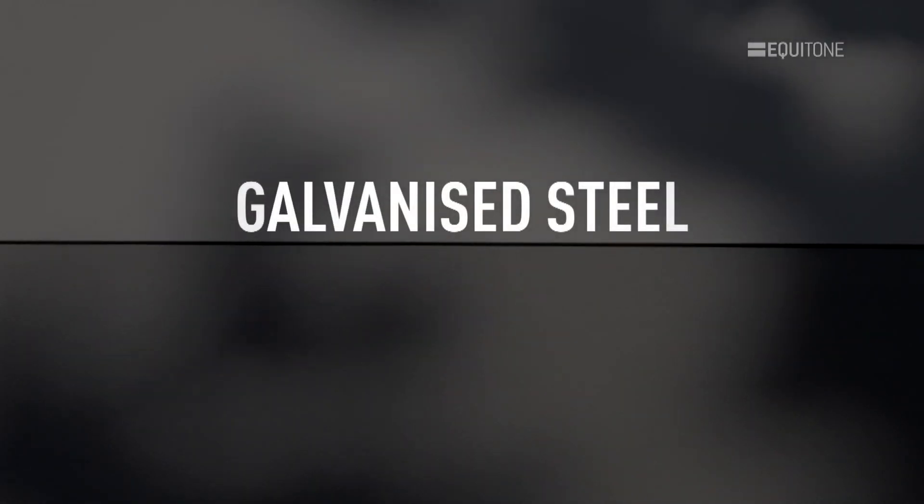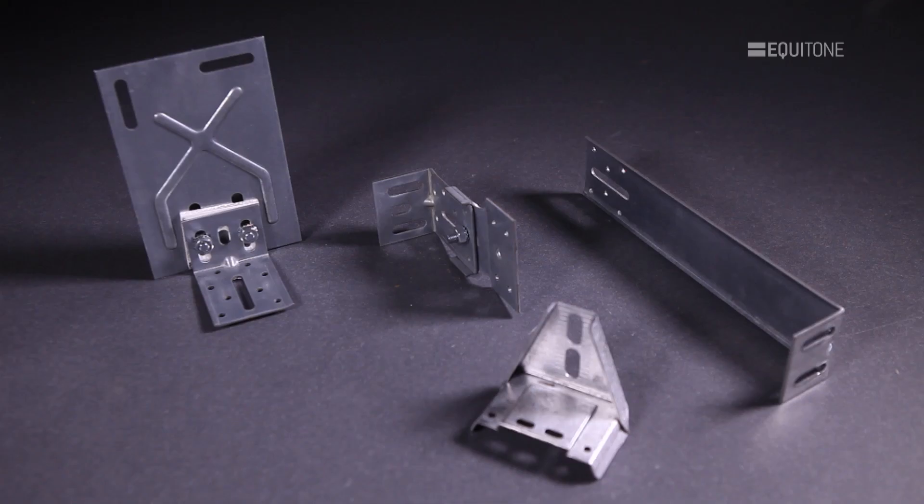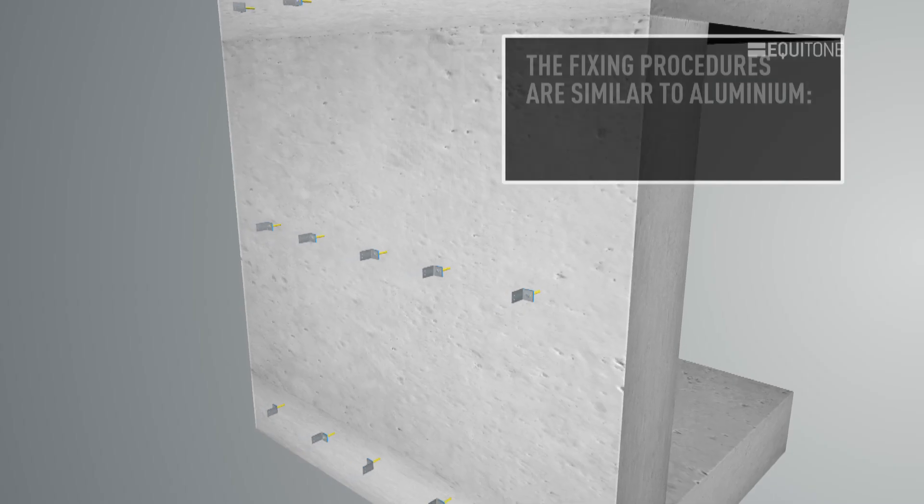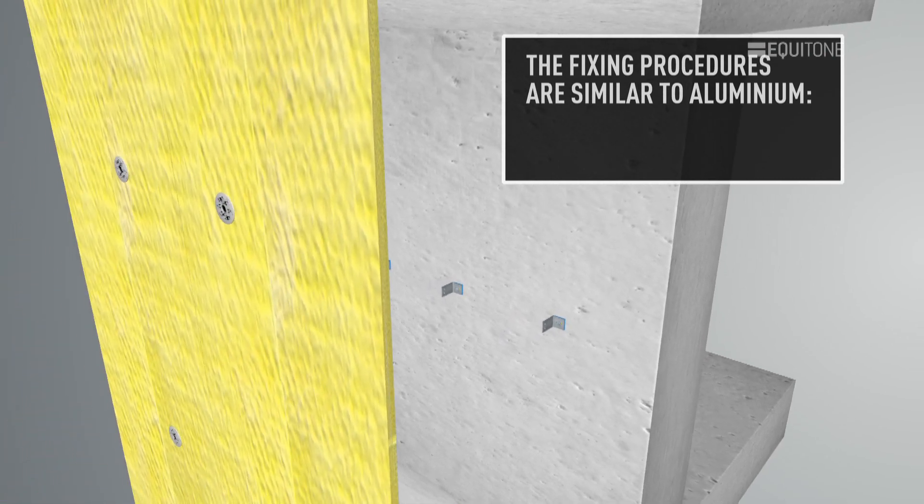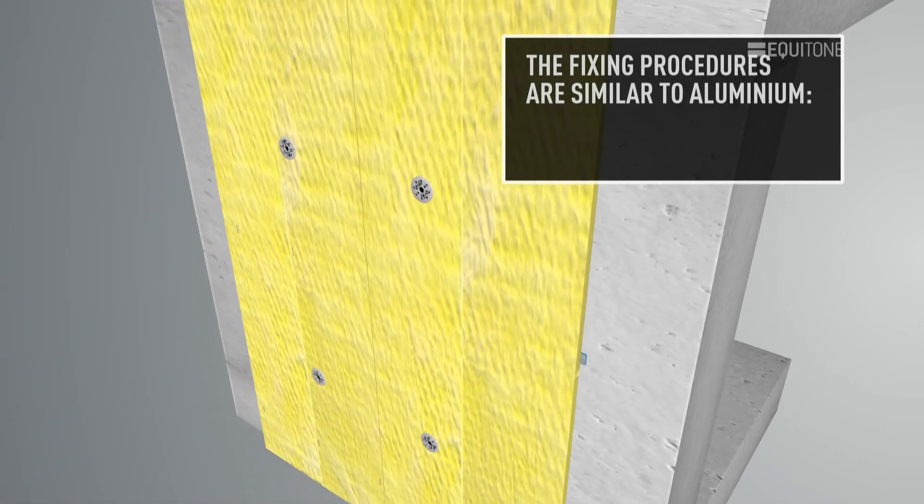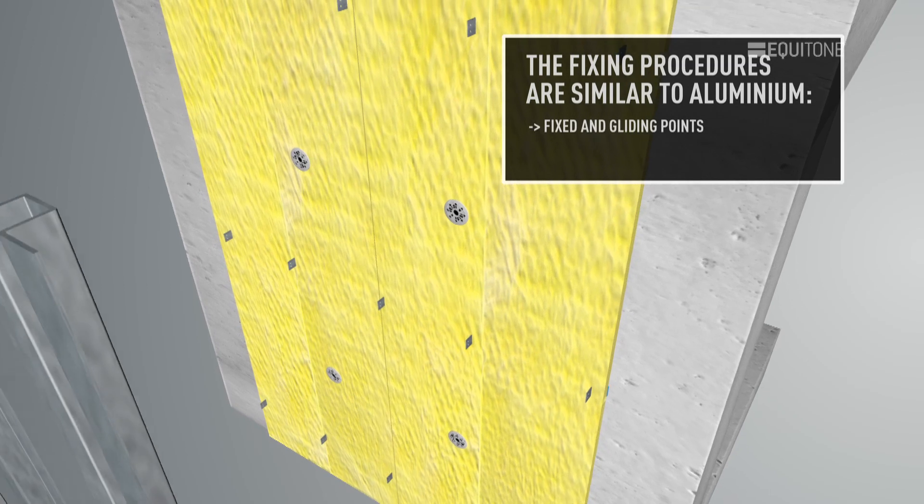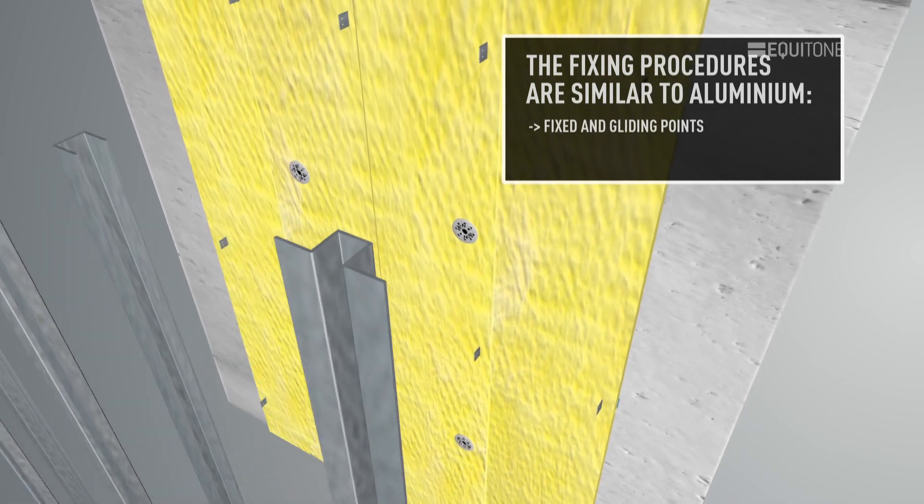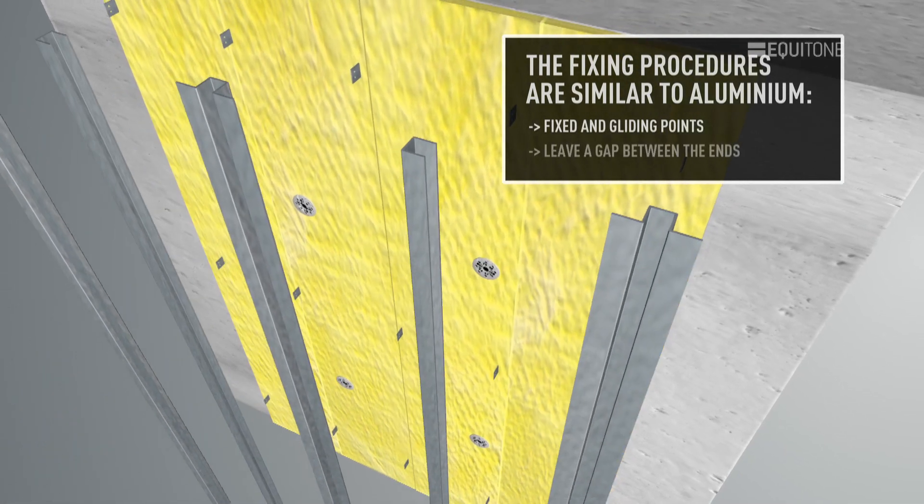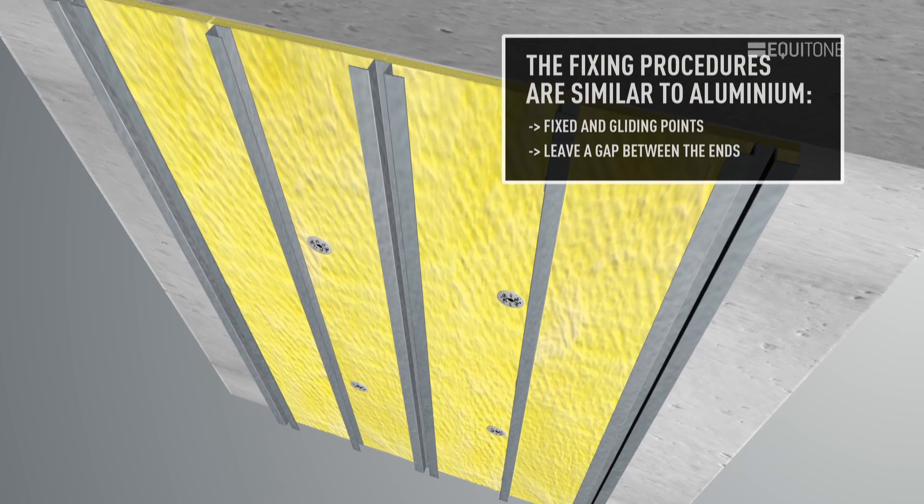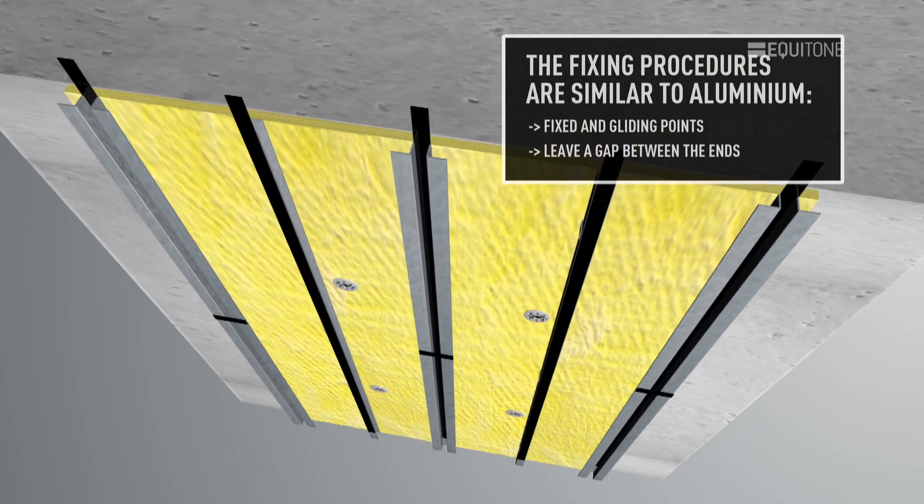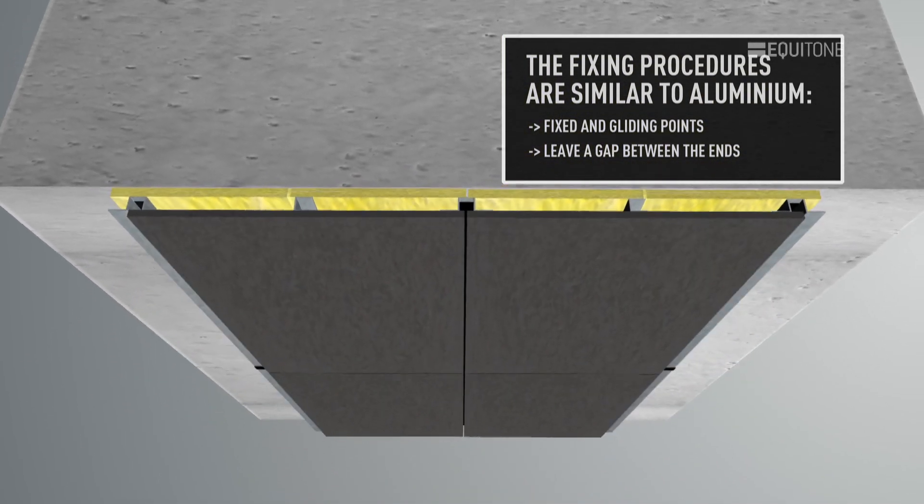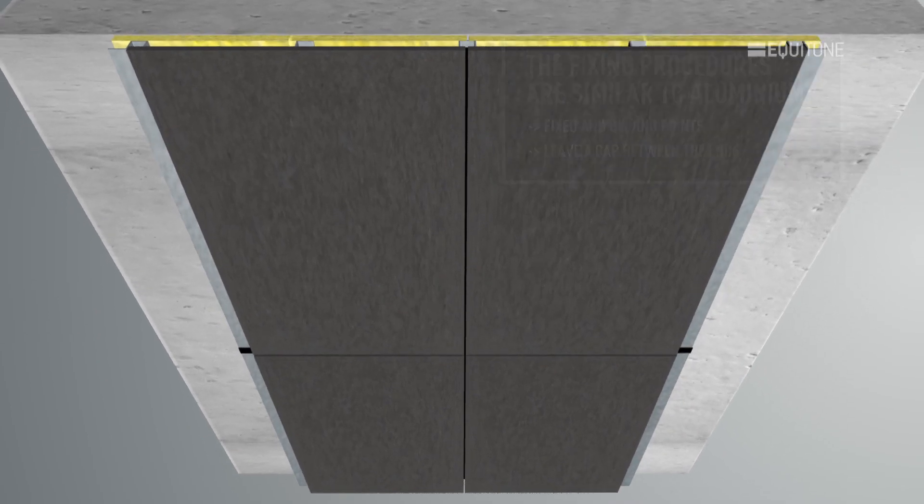Galvanised steel. Although the thermal expansion of galvanised steel is not the same as aluminium, the fixing procedures are similar. The wall brackets are still arranged as fixed and gliding points. Leave a gap between the ends of the vertical Omega and U profiles, and conceal them by applying the black tape or paint behind the panel joints.